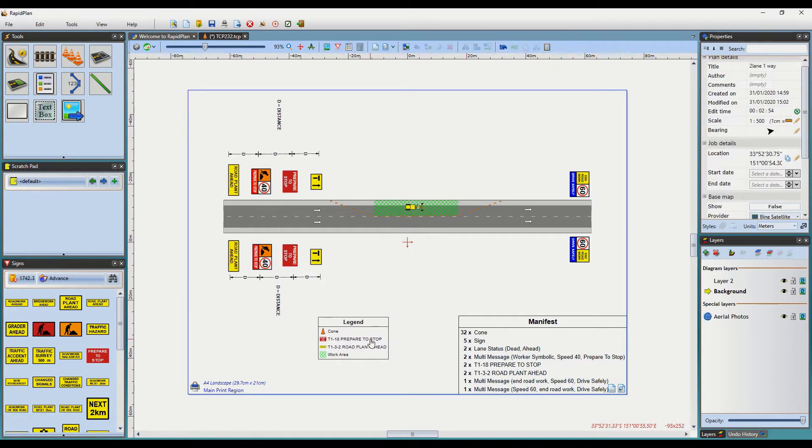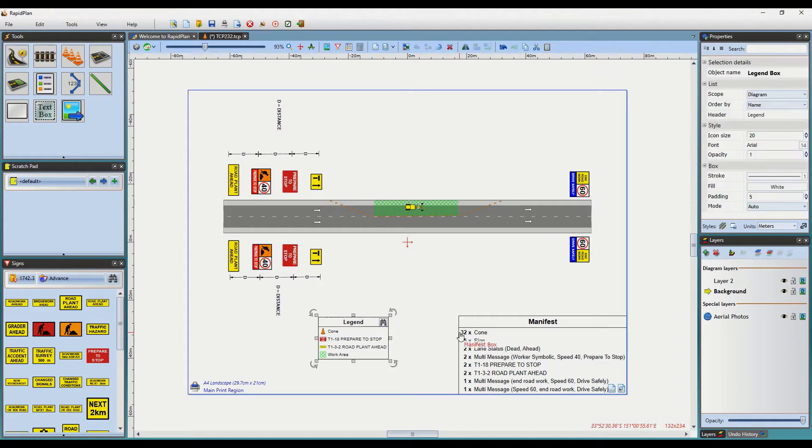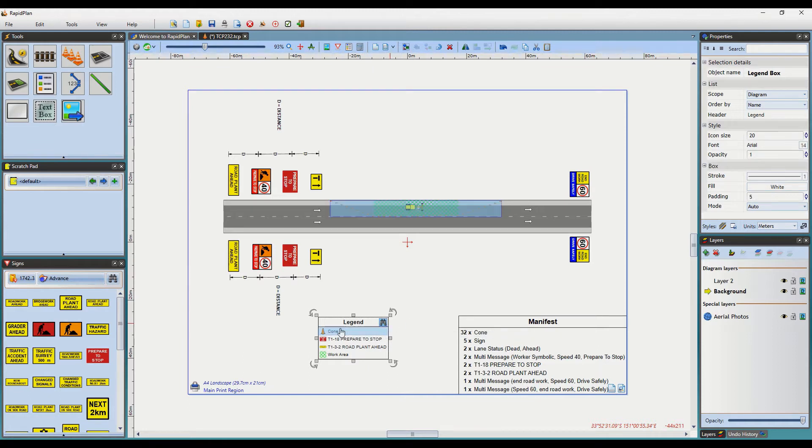When the Legend or Manifest is selected, in its top right there is a find objects button. Now if your plan has several objects and they are hard to locate, this will come in handy.